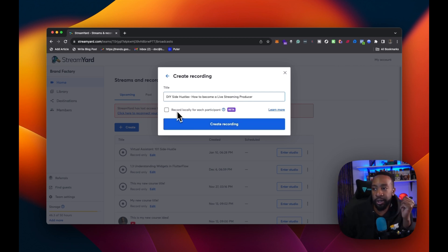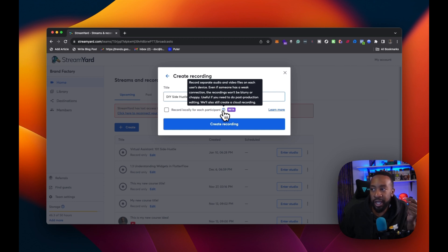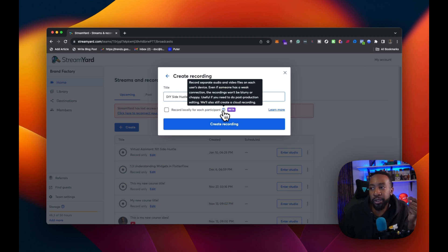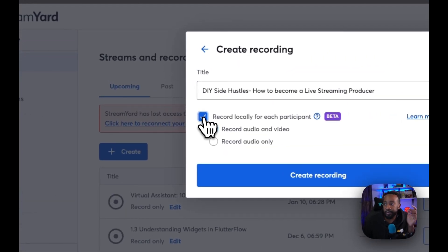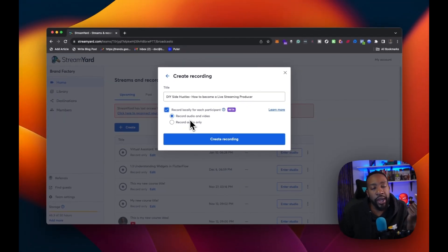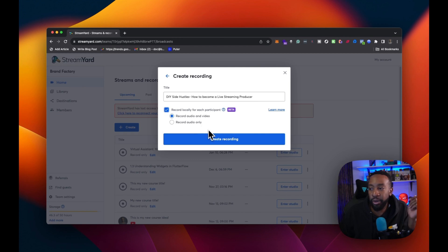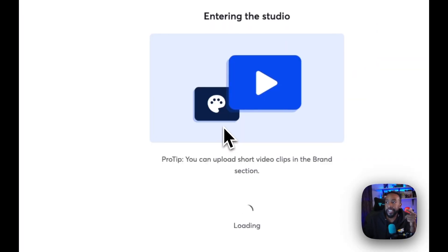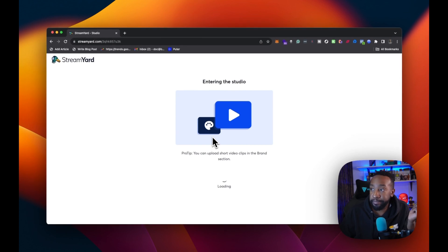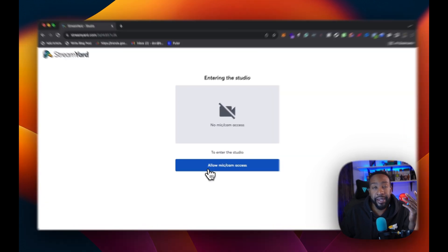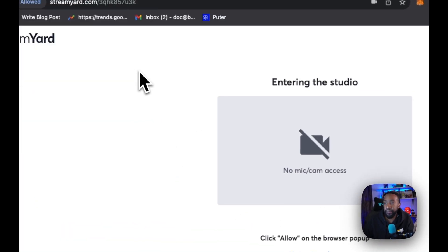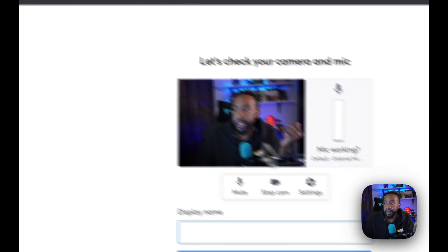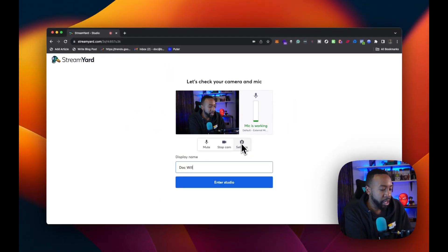So I have a title right there. I can mark here where it says record locally for each participant. It mentions record separate audio and video files on each user's device. Even if someone has a weak connection, the recordings won't be blurry or choppy, useful if you need to do post-production editing. We'll also still create a flat cloud recording. I think that's huge. I always do that if possible. I'm going to record audio and video. That way I can have a video podcast and I can strip the audio to make it a podcast only audio podcast. I'm going to say create, and then it's going to take me into the studio. Before we go into the studio, it's going to ask me for a couple of things. For example, allow mic and cam access. I'm going to say yes, I'm going to allow this.